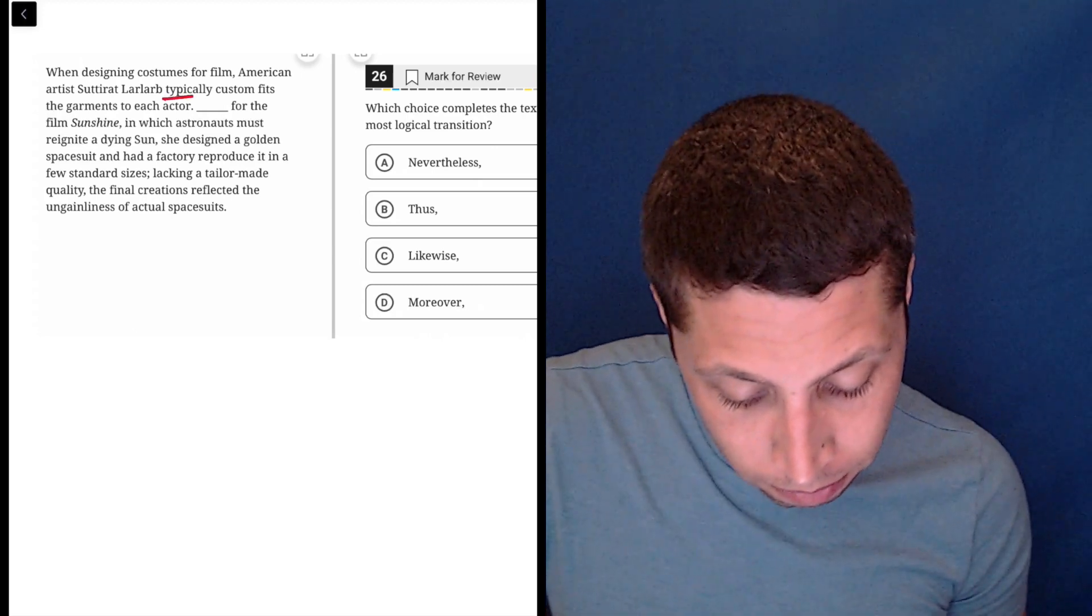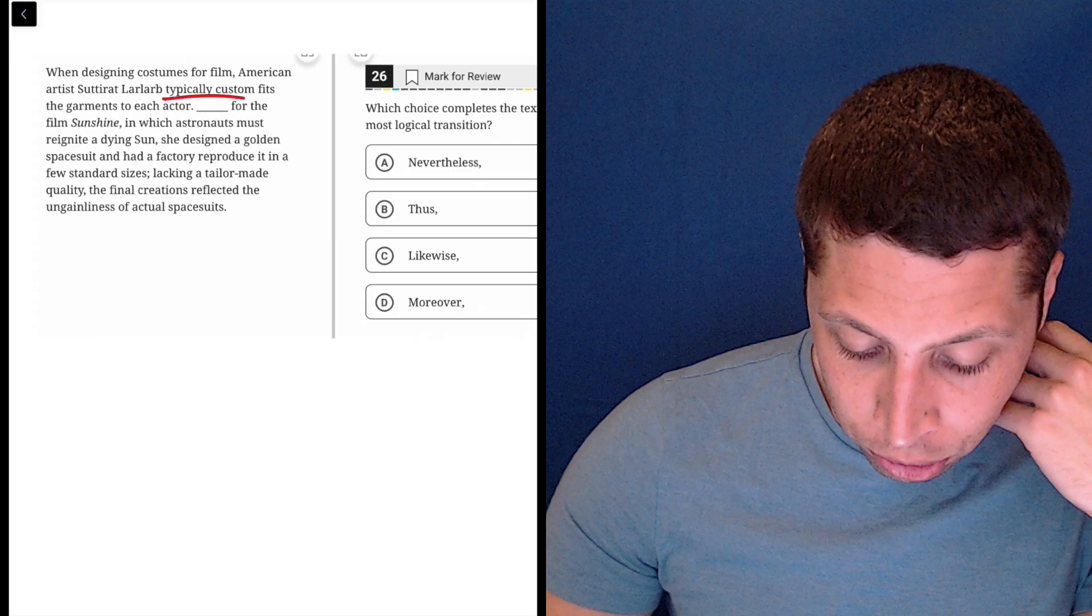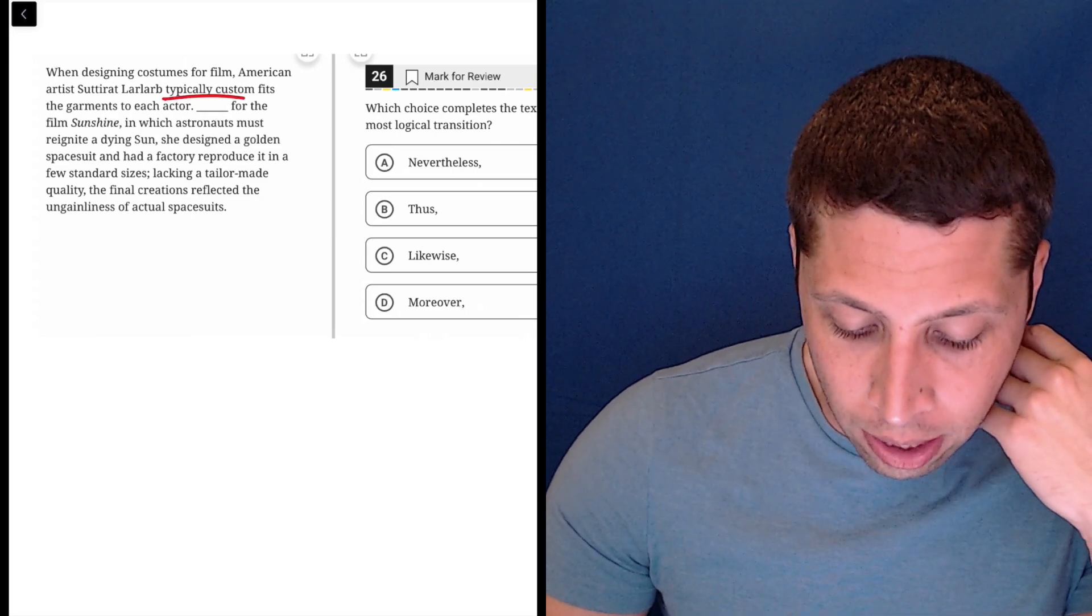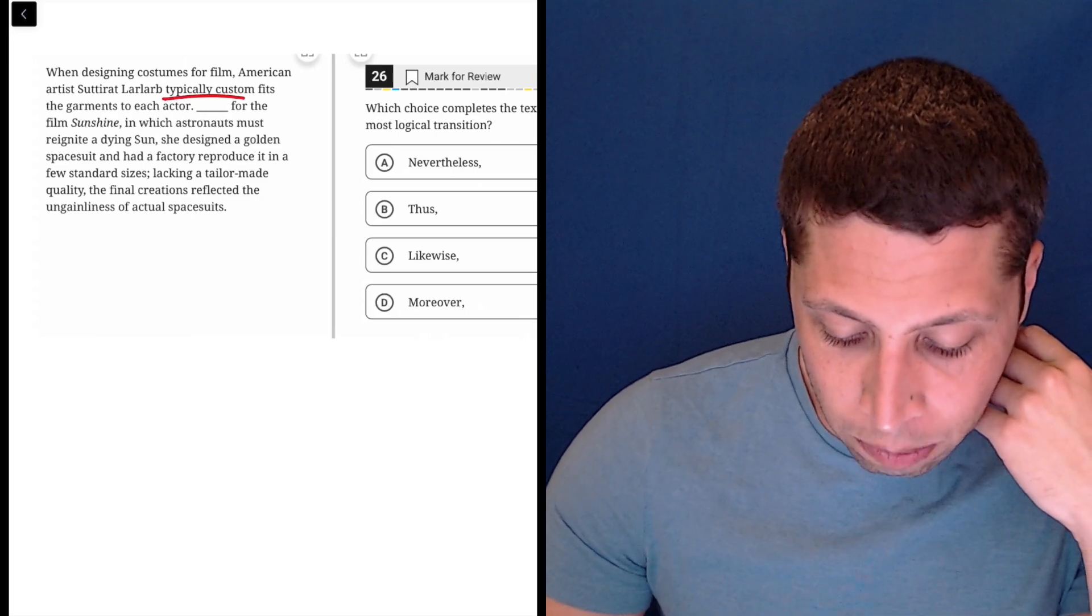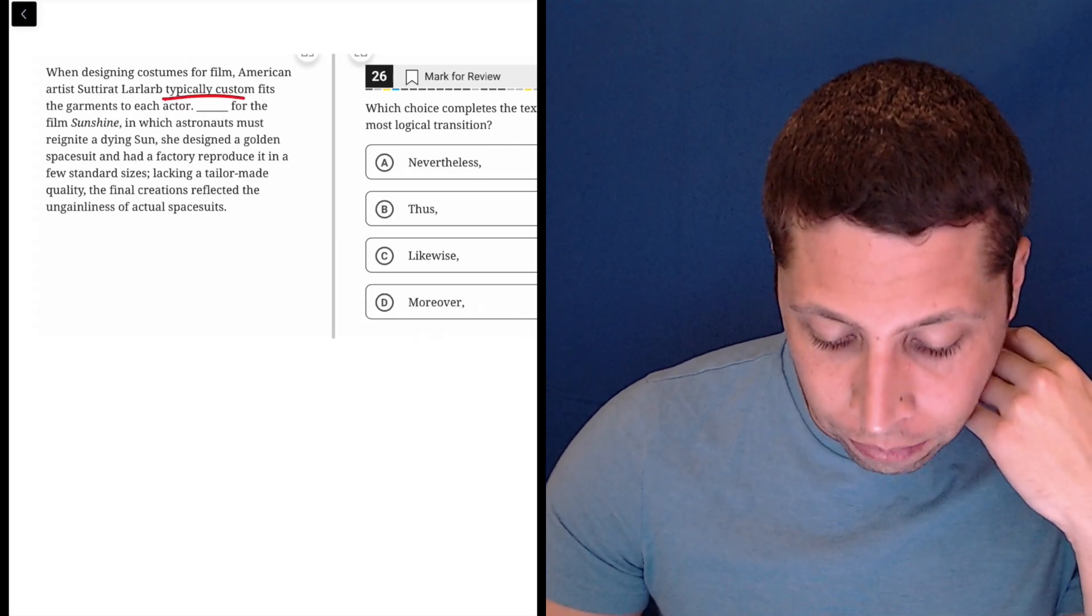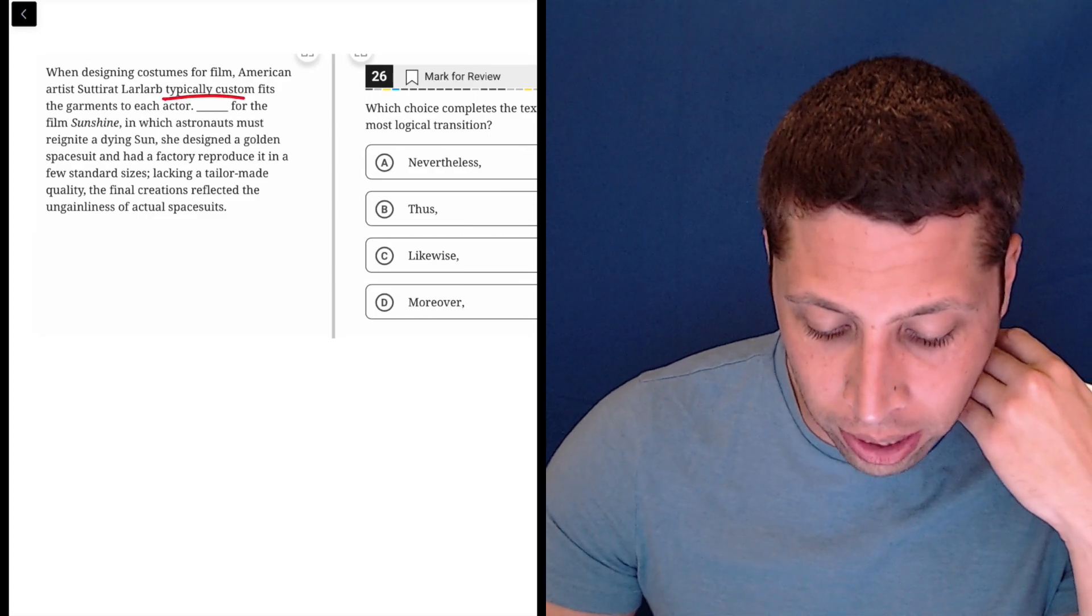So, typically custom fits. For the film Sunshine, in which astronauts must reignite a dying sun, she designed a golden spacesuit and had a factory reproduce it in a few standard sizes.